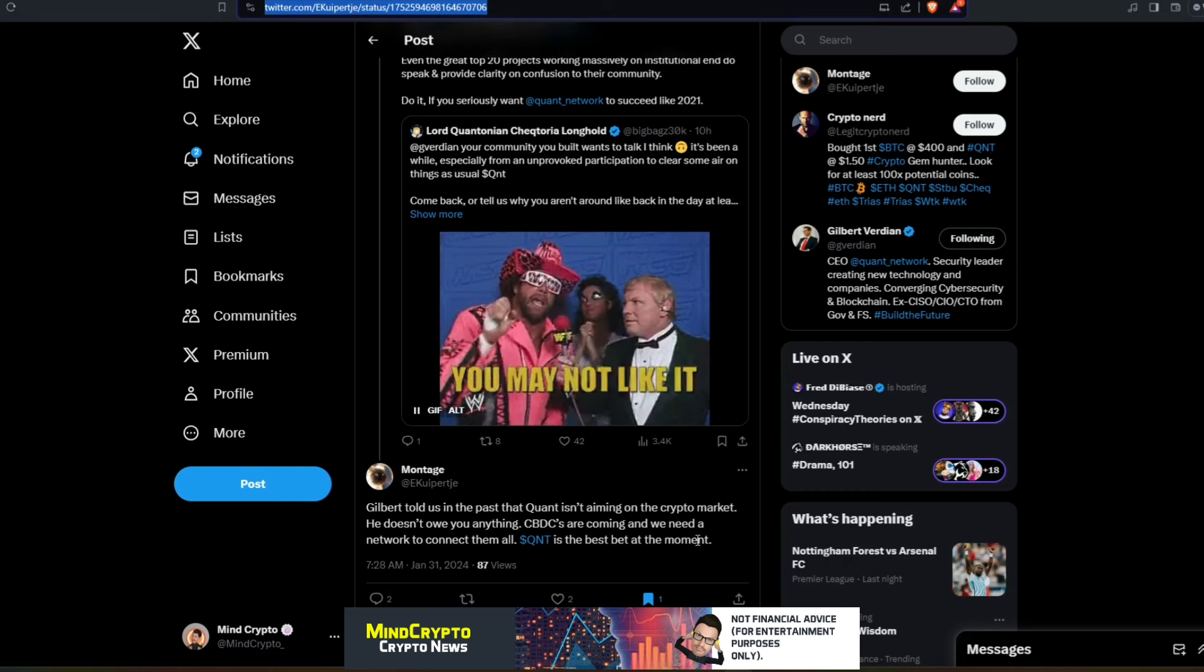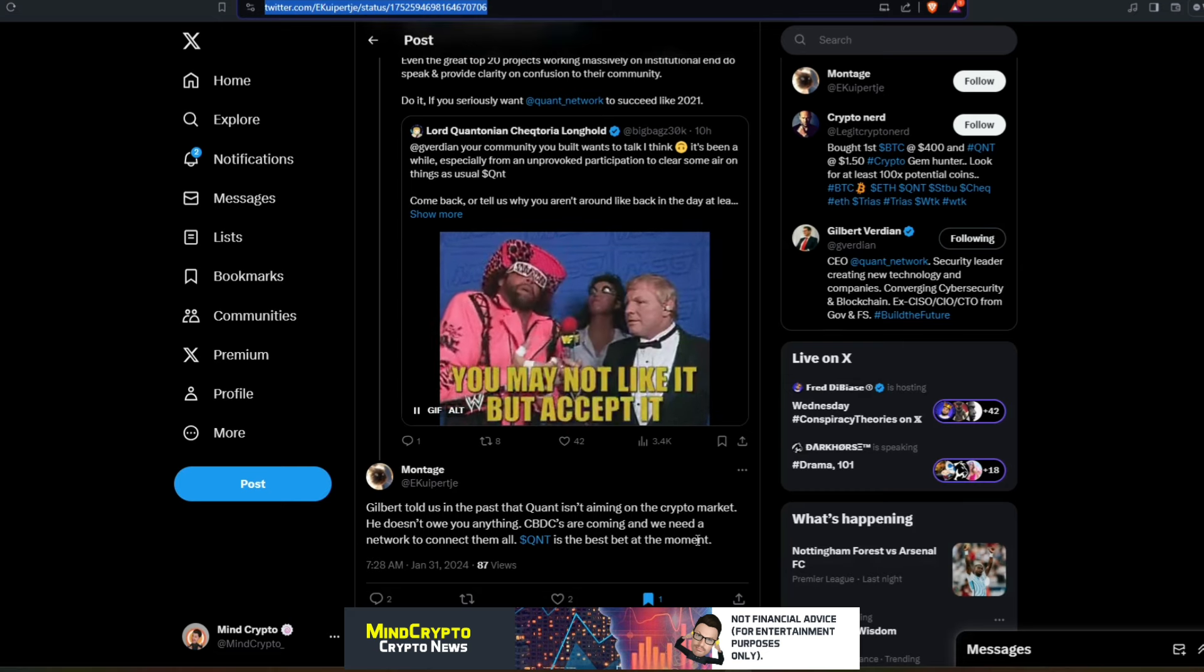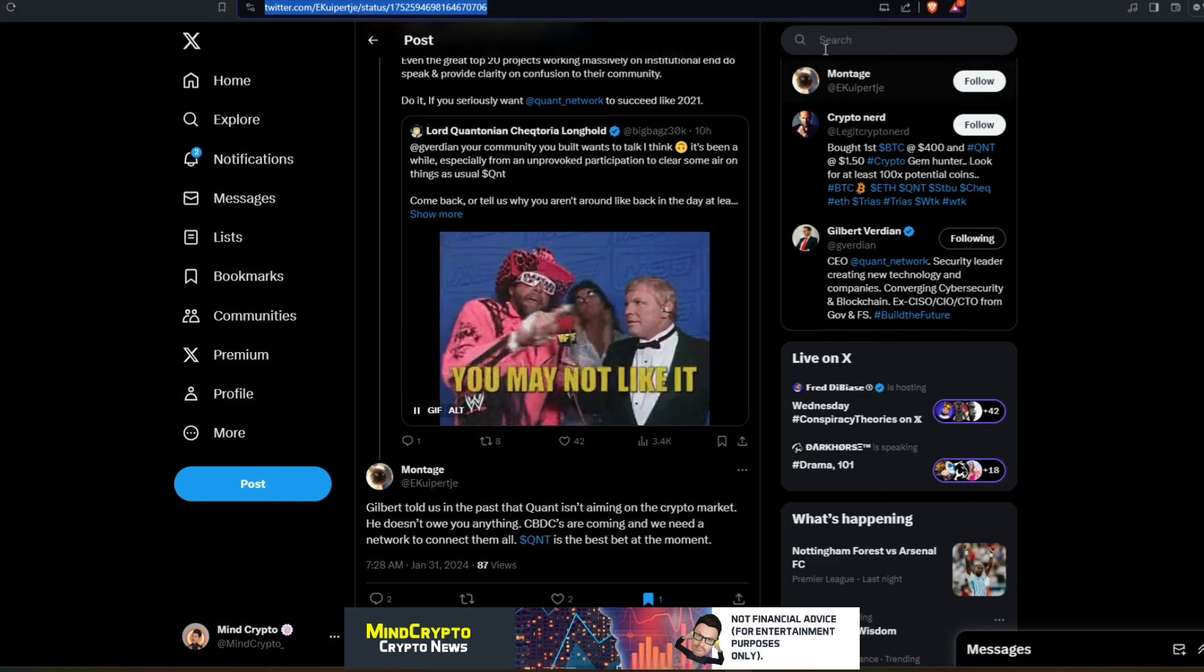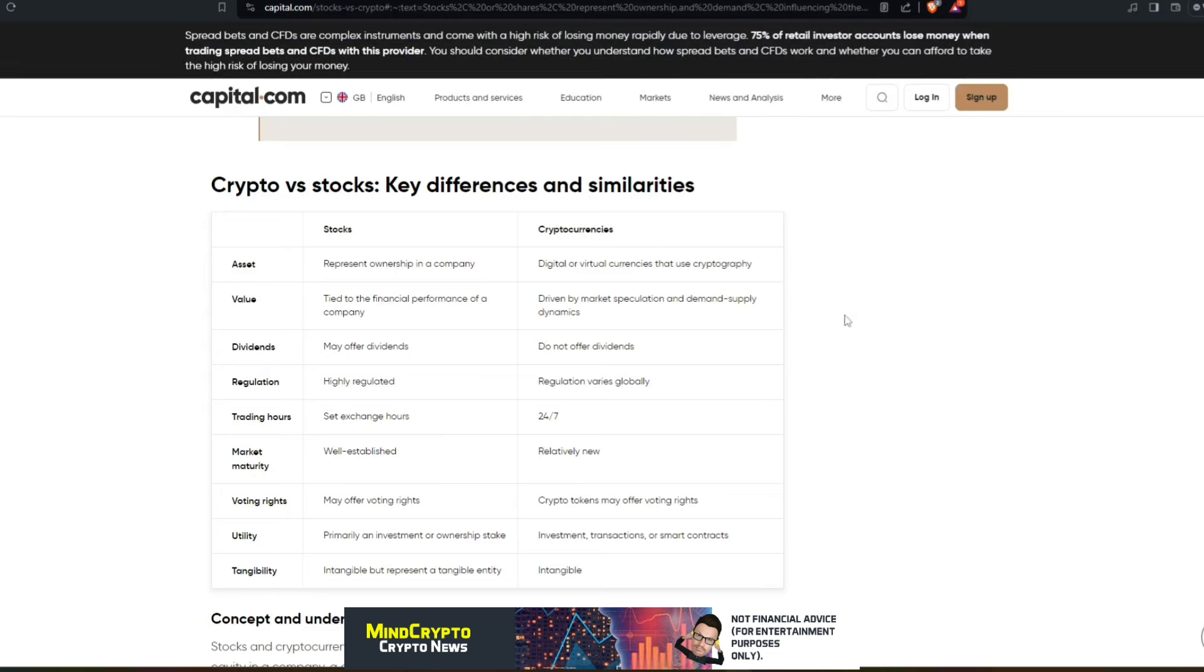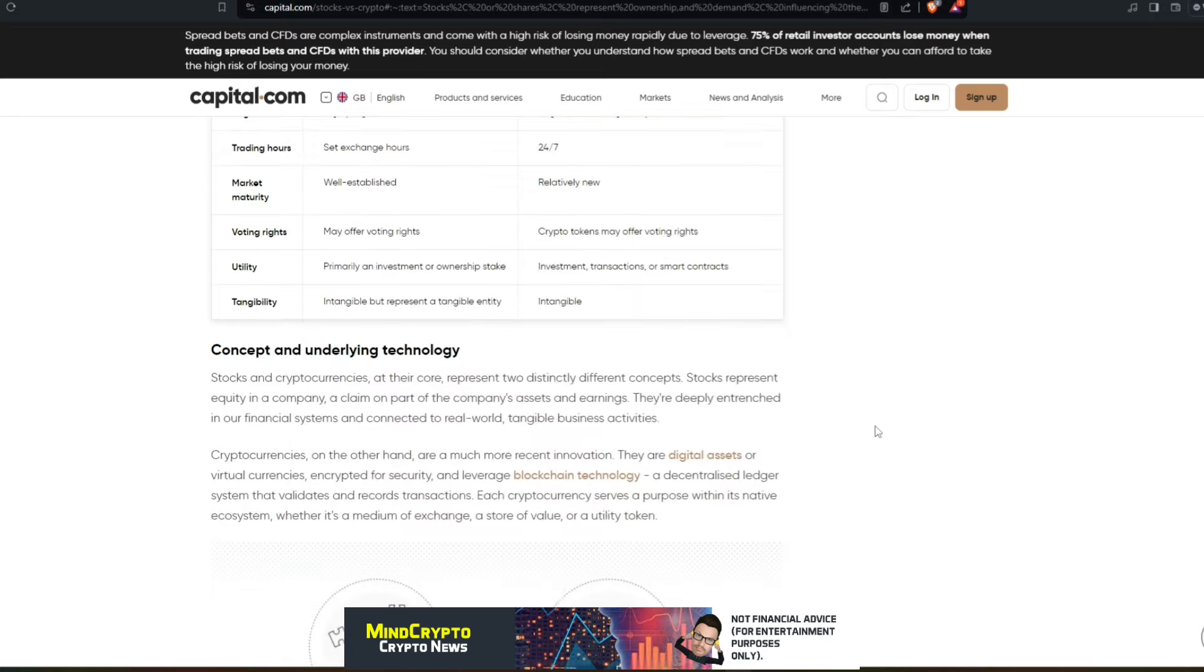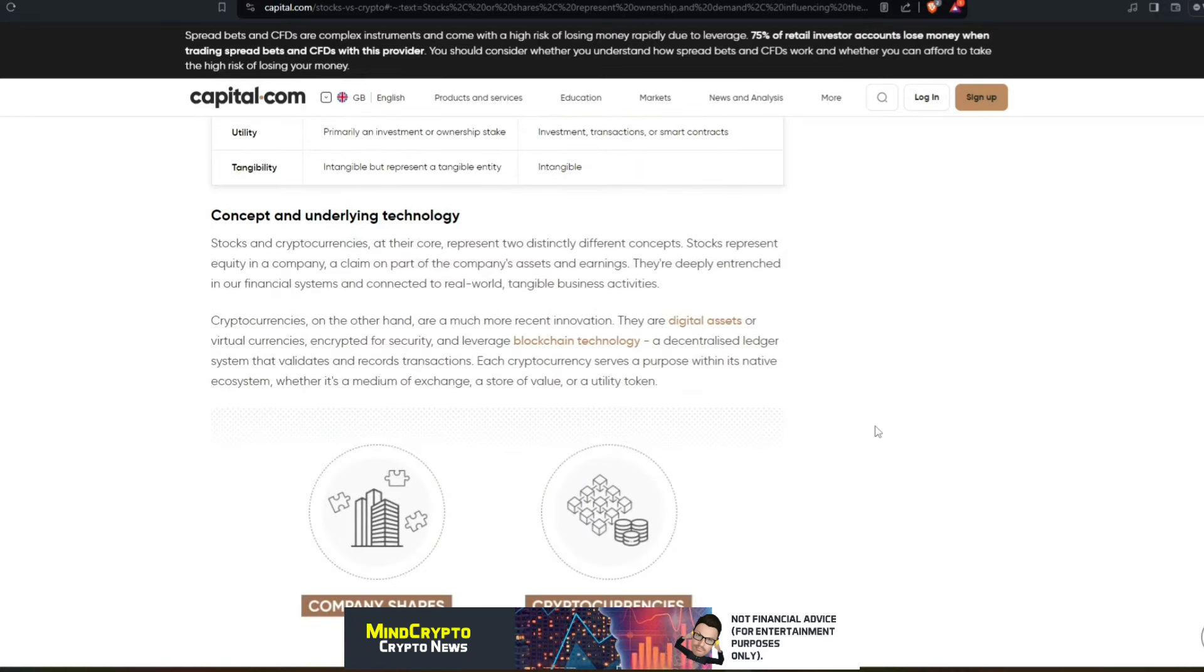Now what people need to understand is the difference between crypto and stocks. If we look here, the key differences and similarities: if we look at the asset, a stock represents ownership in the company, whereas crypto assets are digital or virtual currencies that use cryptography. The main one here is the value for stocks is tied to the financial performance of the company, whereas cryptocurrencies is driven by market speculation and demand and supply.